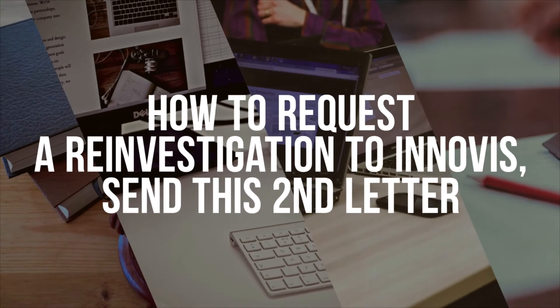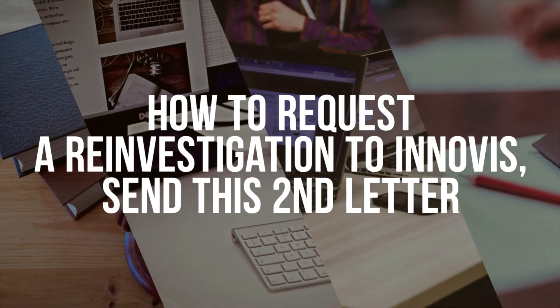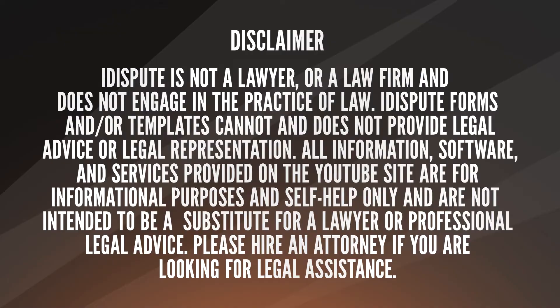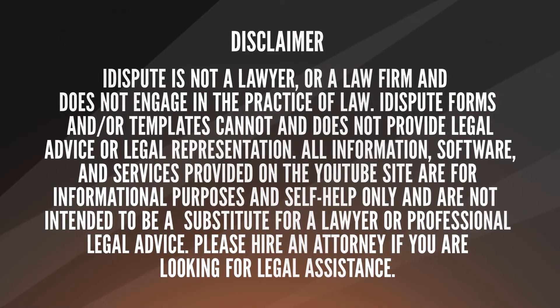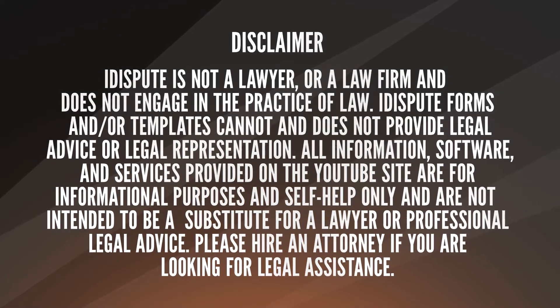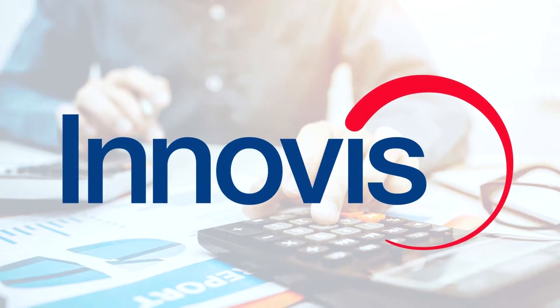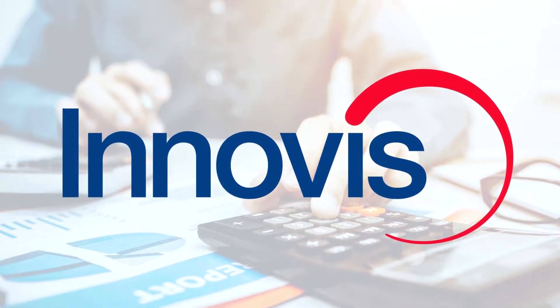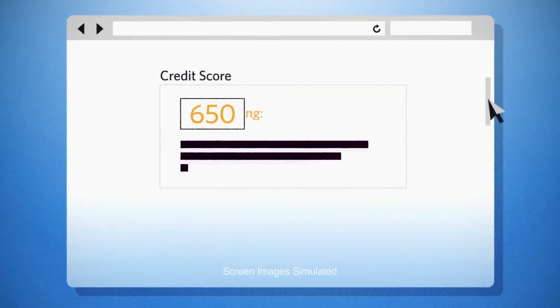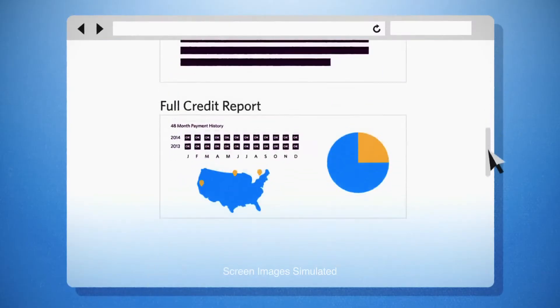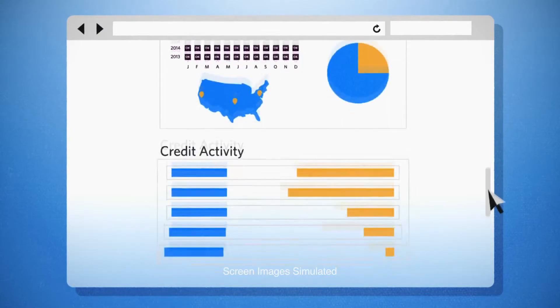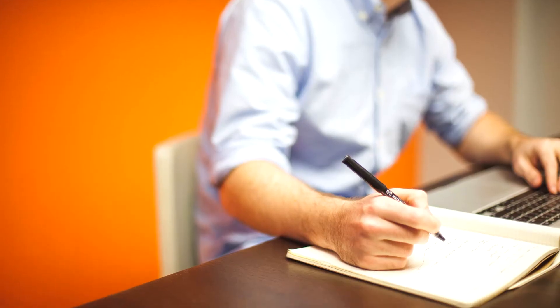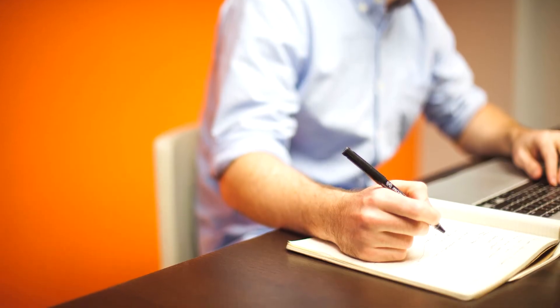How to request a reinvestigation to Innovas. Send this second letter. Innovas ignored the first dispute letter by failing to remove derogatory items from your credit report? So, send this reinvestigation letter to Innovas.